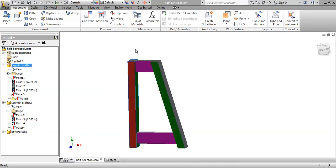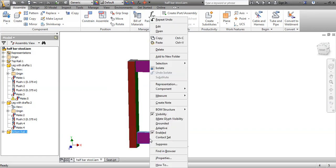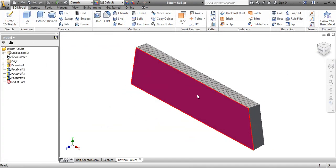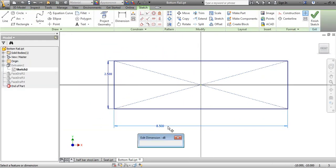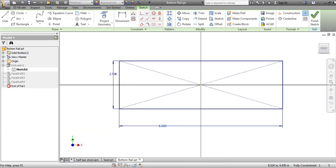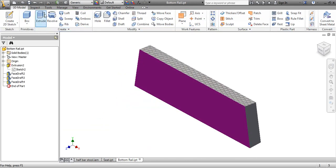In the last tutorial we left off with half a bar stool. I still don't like the height of this piece, so I can click on it, right mouse click, go to open, and bring this piece in. I can go back to the extrusion and instead of 8.5, we're going to change that back to 8. Then we're going to finish it and save it.